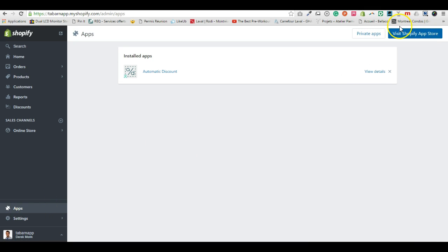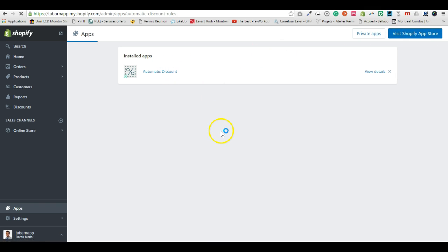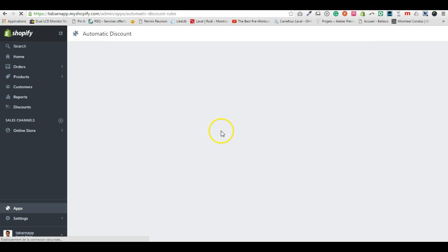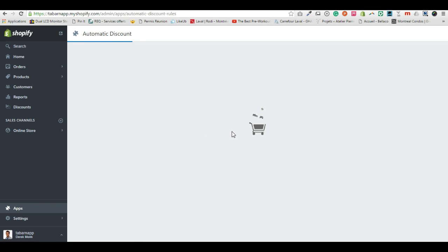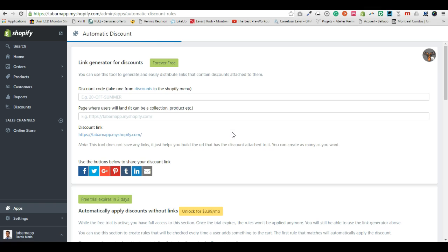If you don't have it yet, you install it via this blue visit Shopify app store button and then you get to the page with the app. And what we're going to do is, for the example, create a discount of 20% for the products in this collection.